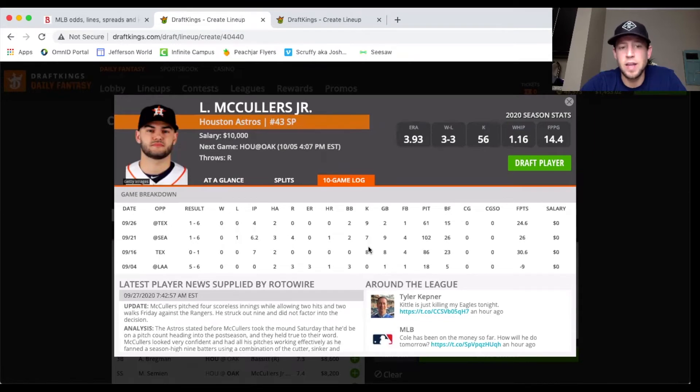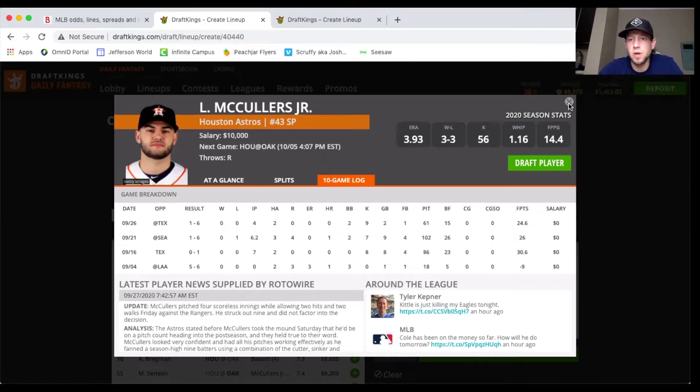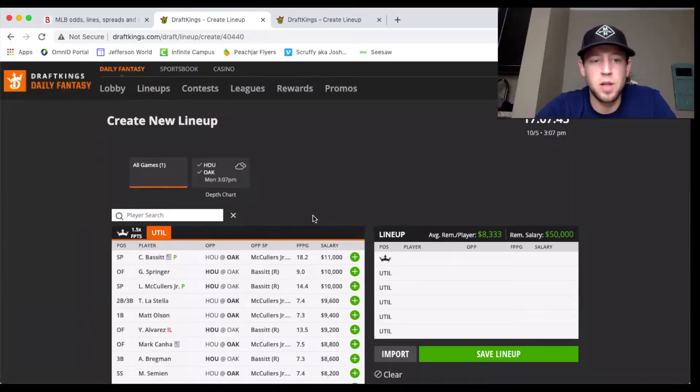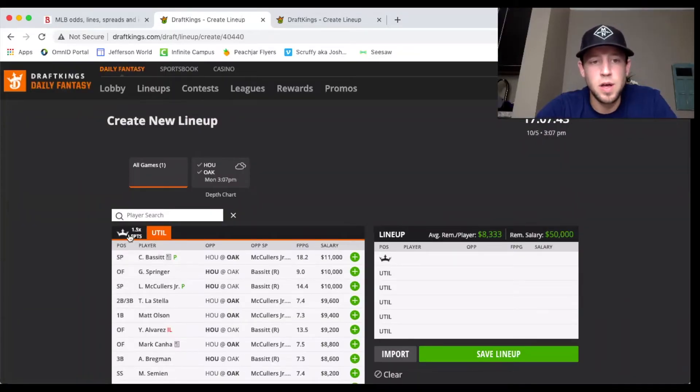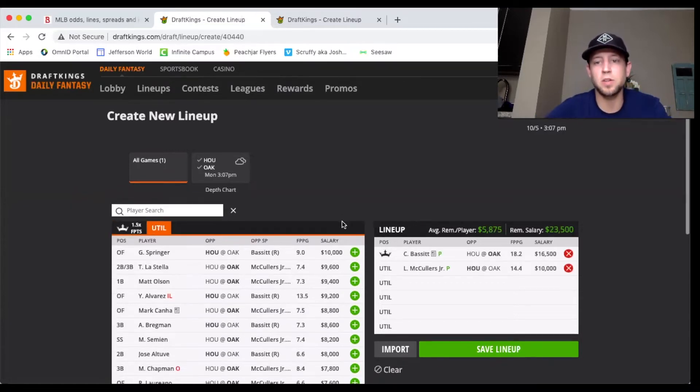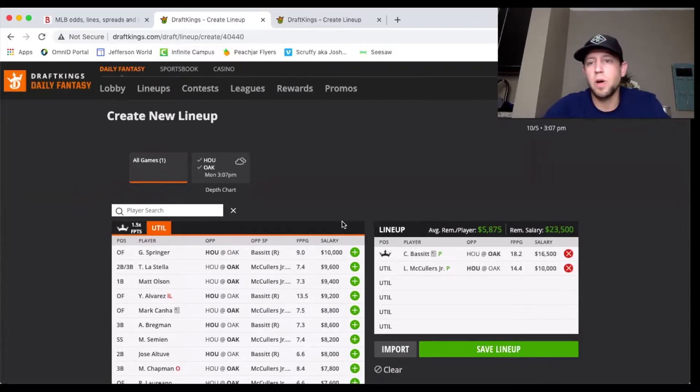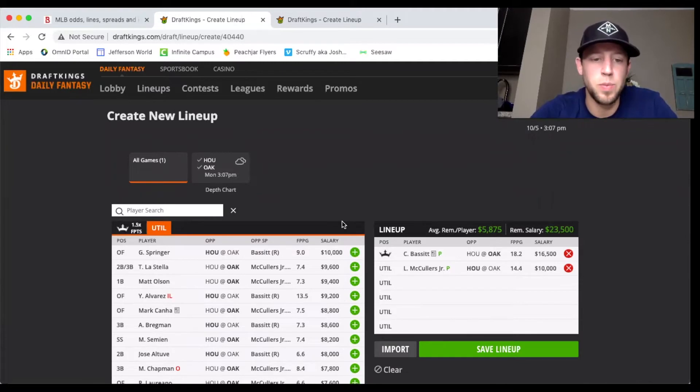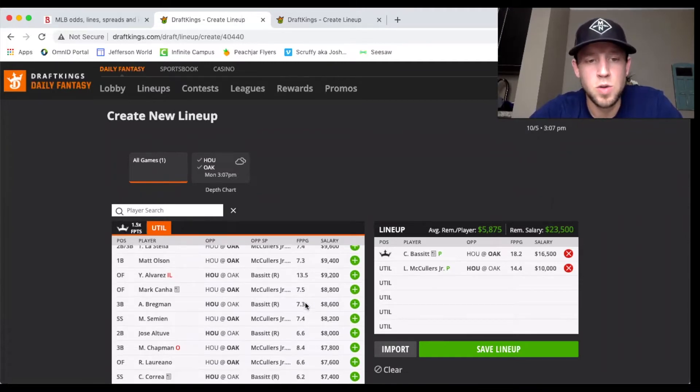The strikeouts are there: nine, seven, eight. I know the opponents were pretty weak in terms of strikeout, but there's no way I'm fading McCullers in this matchup. So if I just plug in Bassett and McCullers, that leaves me about a little bit under 6,000 left per player.